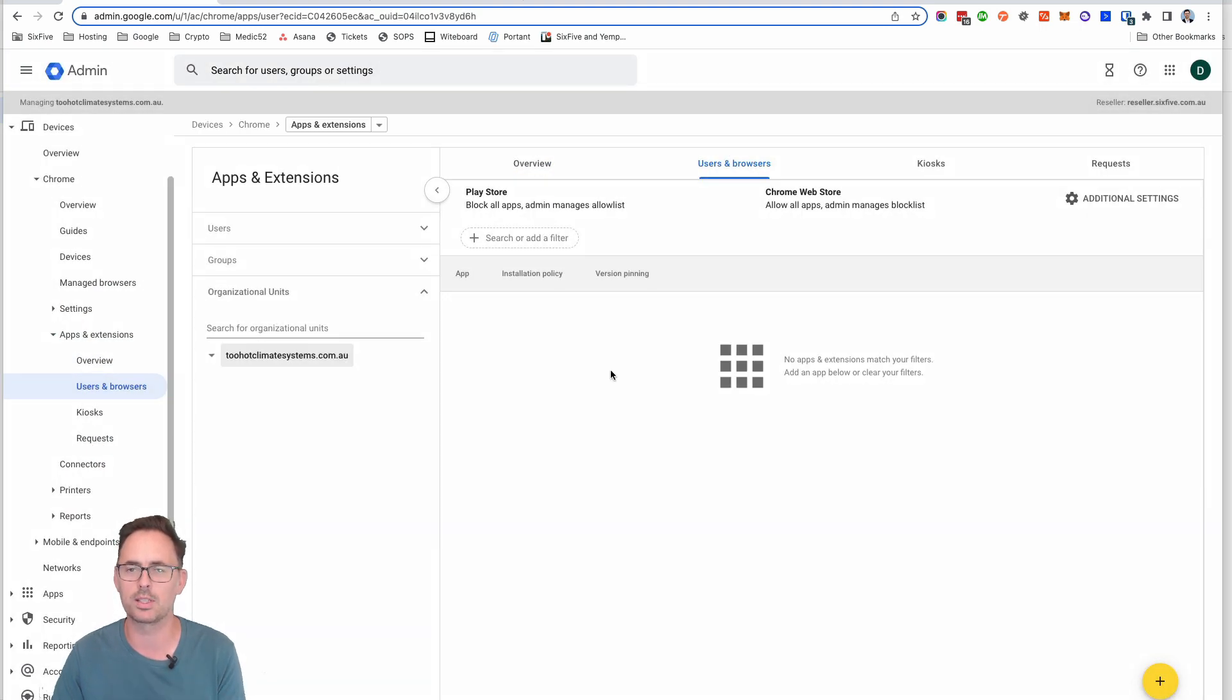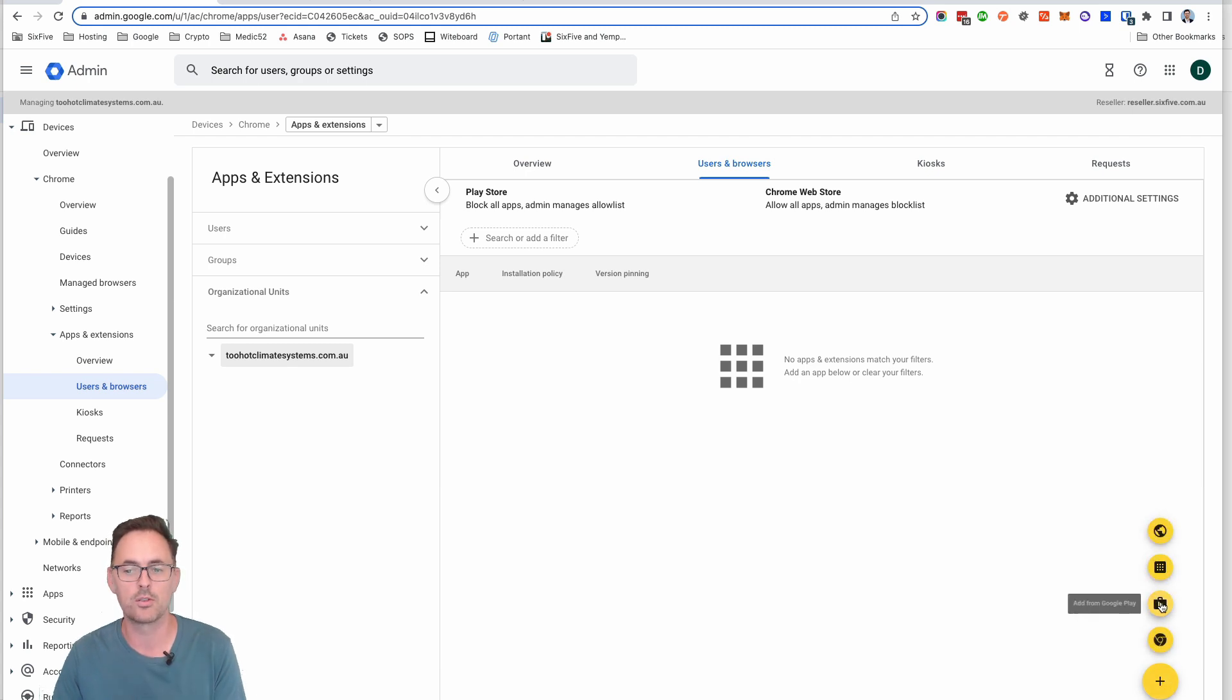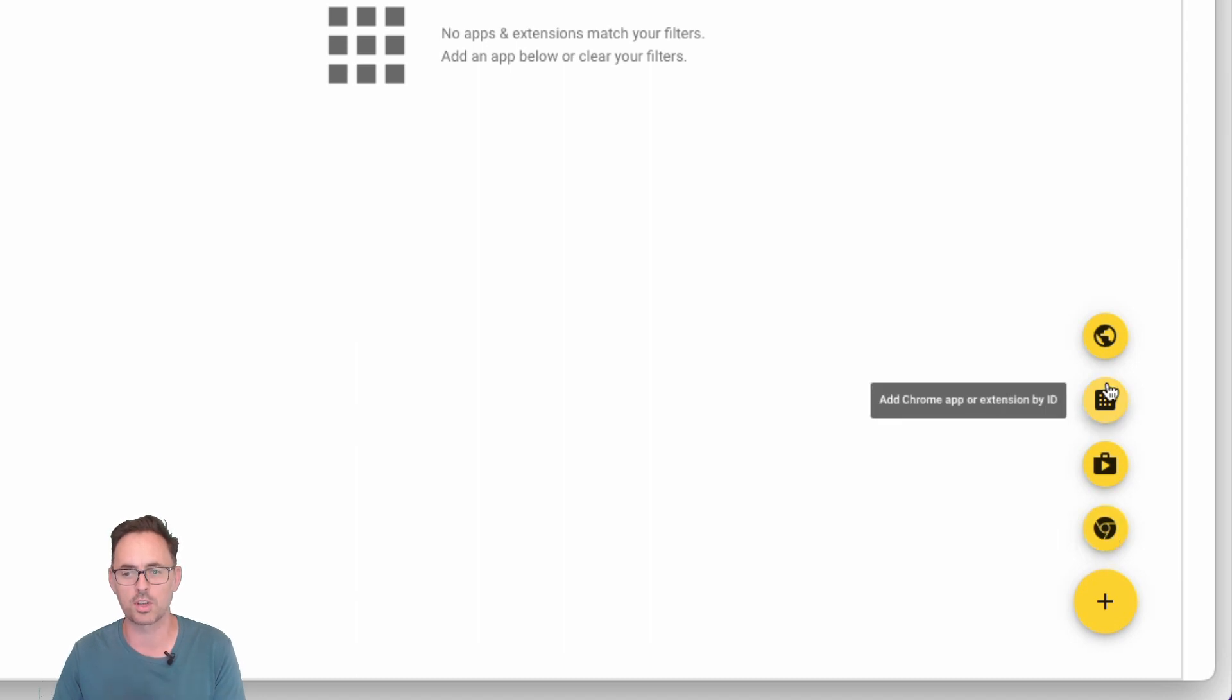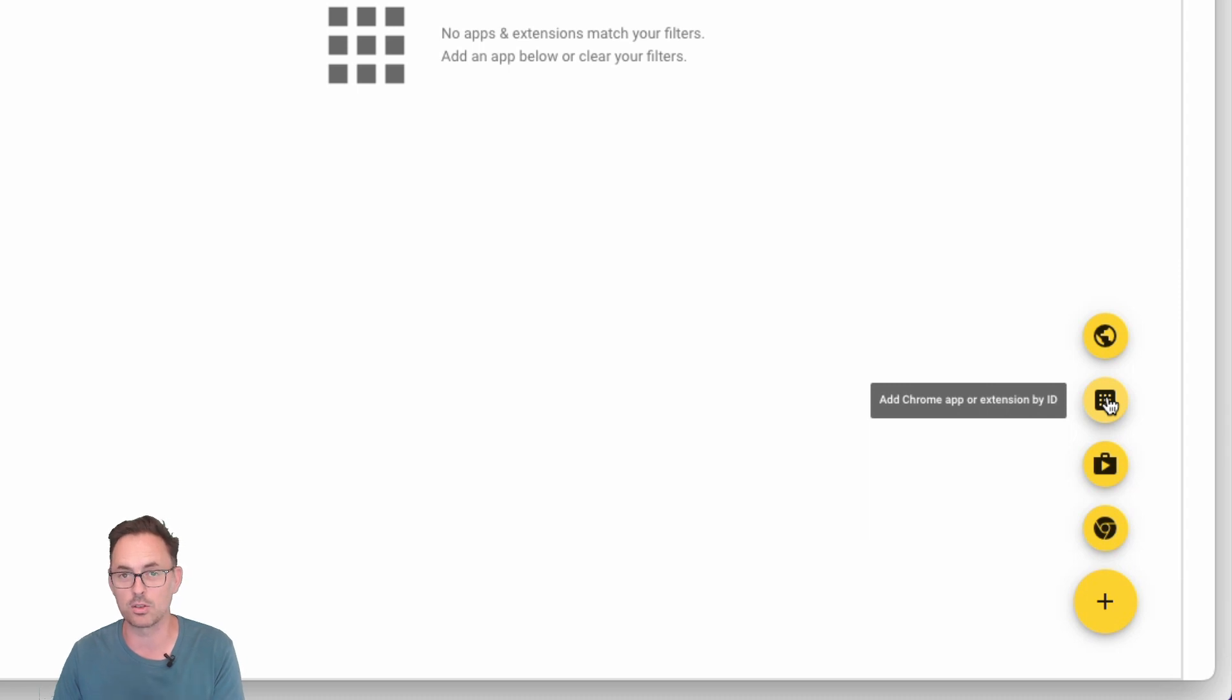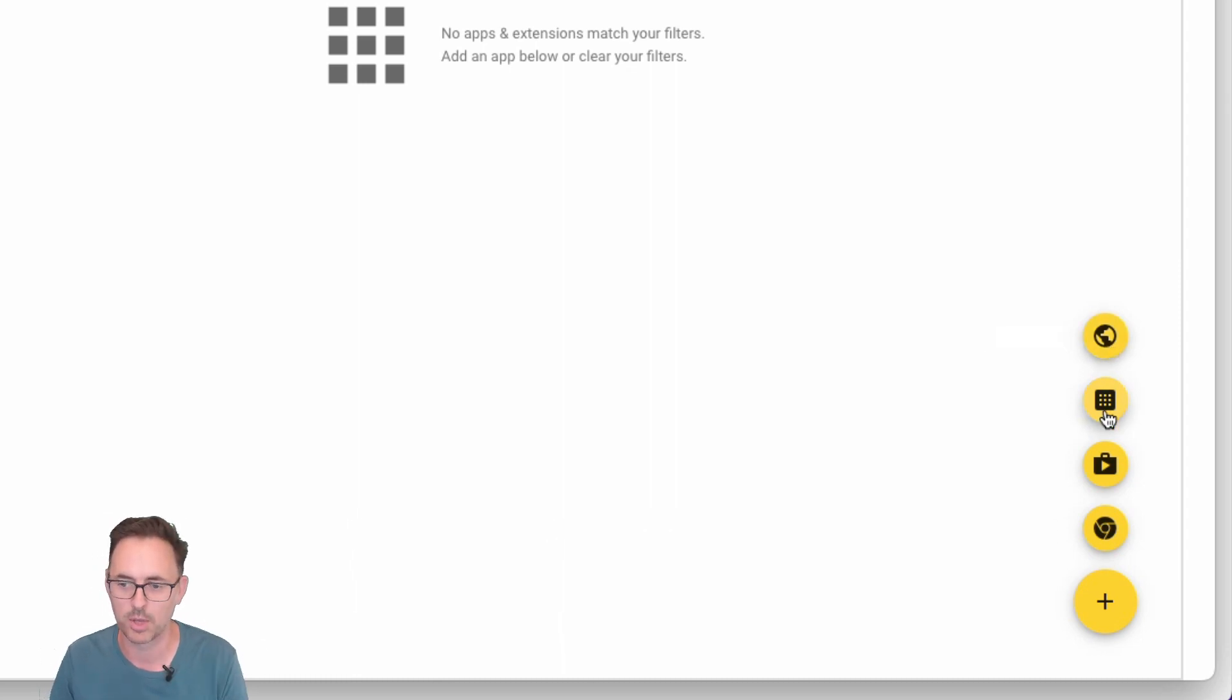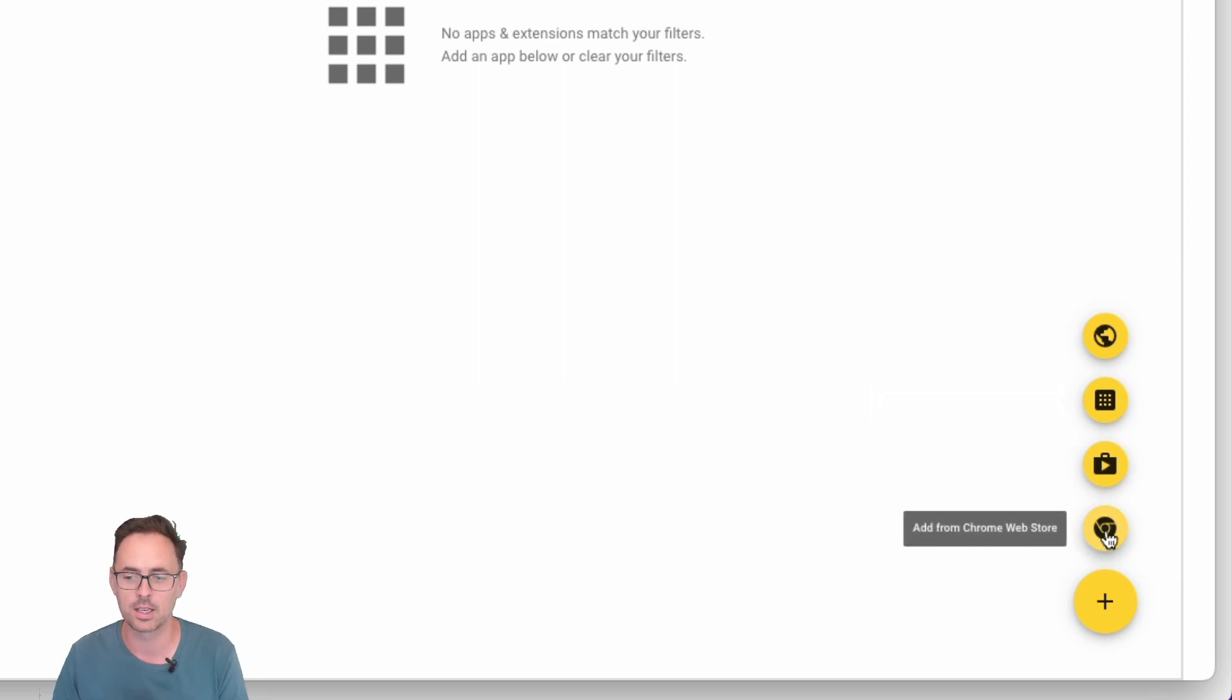We're going to have a look in here and see there's actually nothing here just yet. So we're going to go through into Users and Browsers and we're going to say we need to add some extensions in here. Now you can also do this for apps in Google Play. You can click to add from the Chrome web store and search. If you already know your Chrome web app ID you can use this one, and if you have a custom Chrome plugin that's unique to your organization you can install it by URL there as well.